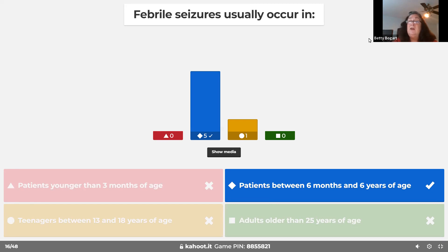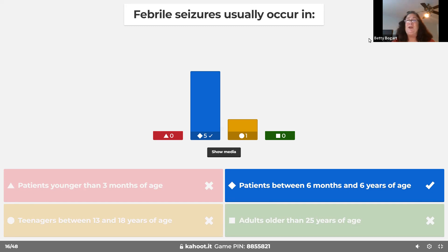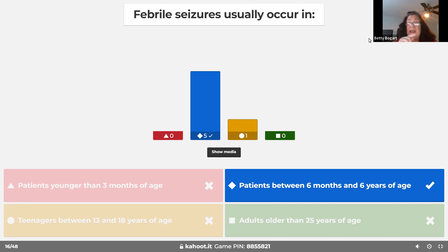You can imagine my daughter-in-law took temperatures every hour on both of her kids. She became a fanatic about it. But the child never had another febrile seizure.